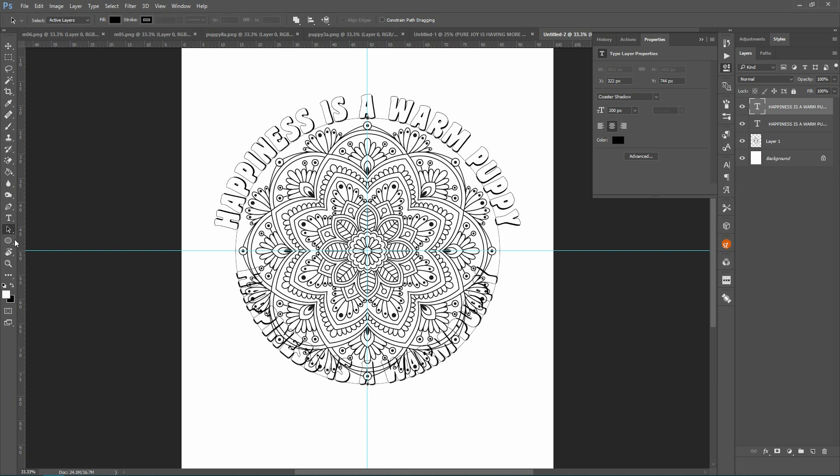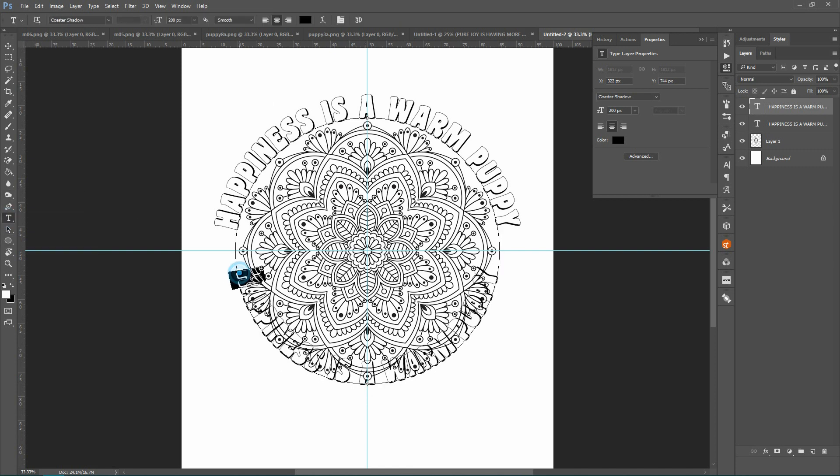So I'm going to click on the text tool and I'm going to type in my text for here.